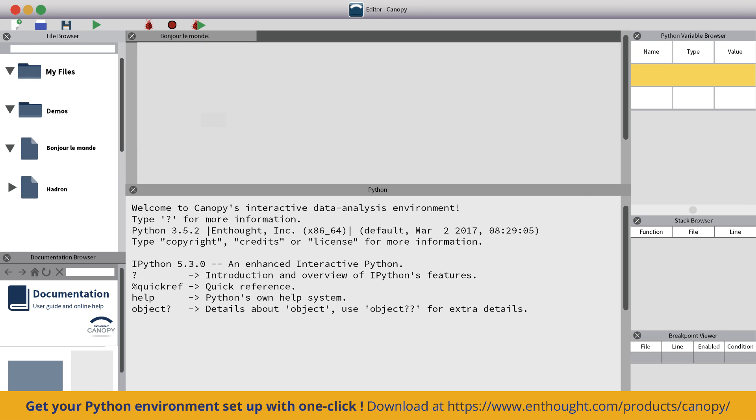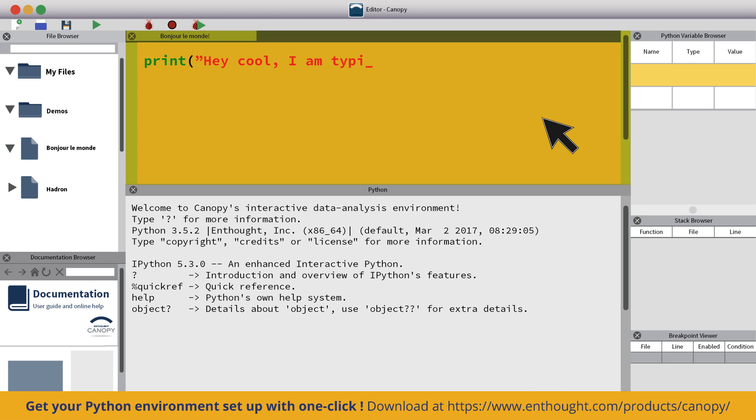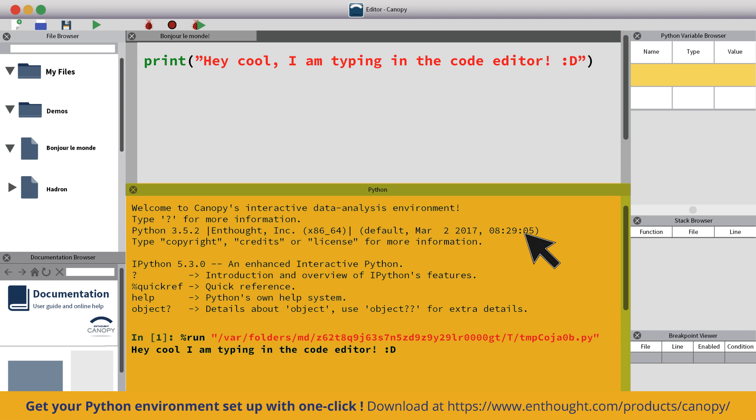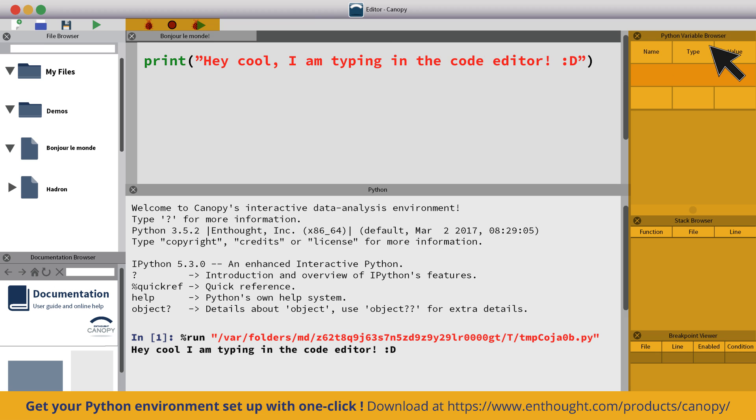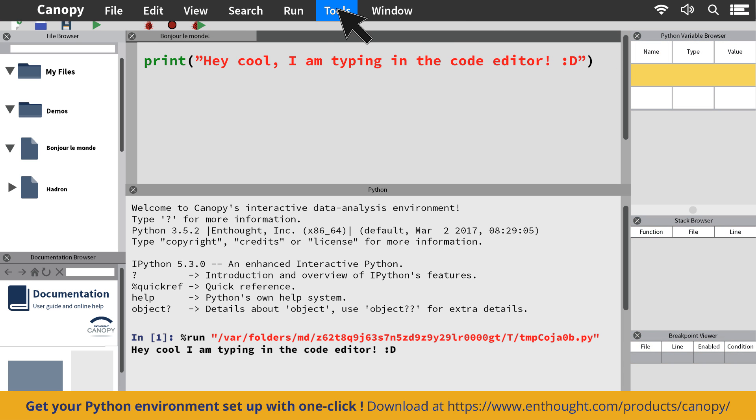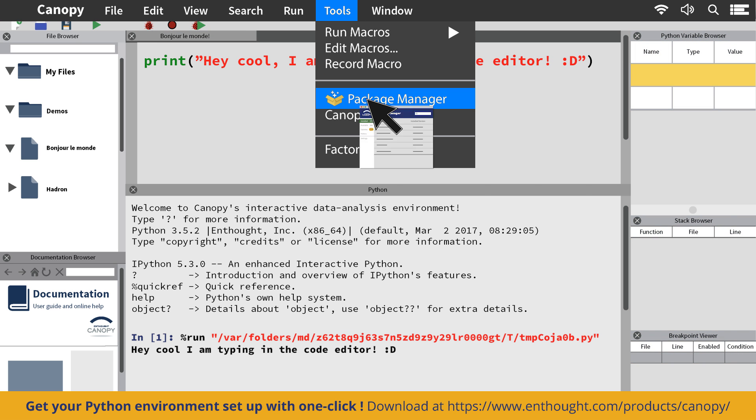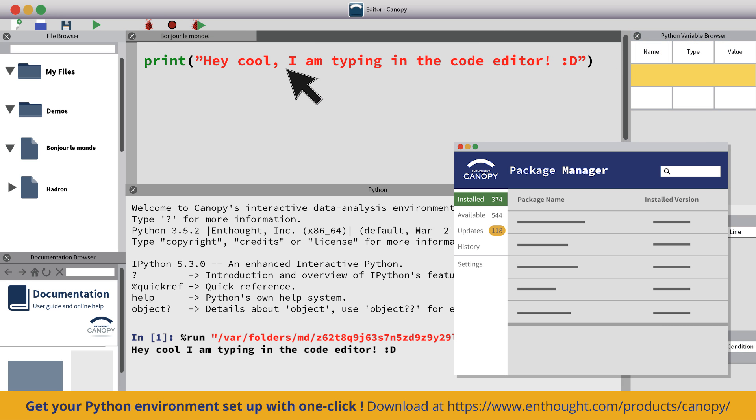With Canopy, you get a fully integrated Python workstation that includes a code editor with Jupyter Notebook support. It comes with an integrated IPython prompt, a graphical code debugger, a variable browser, and a tried and tested graphical package manager.